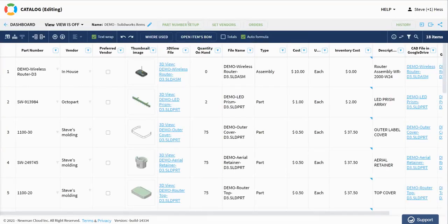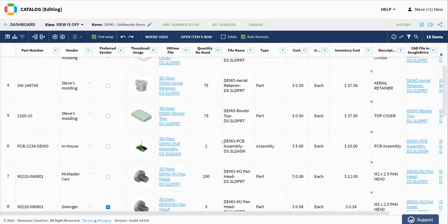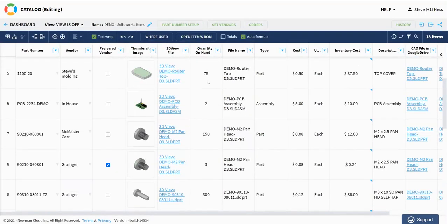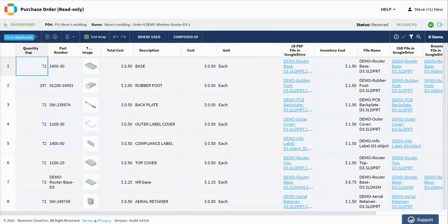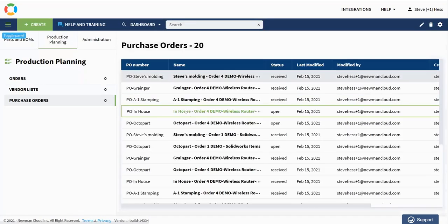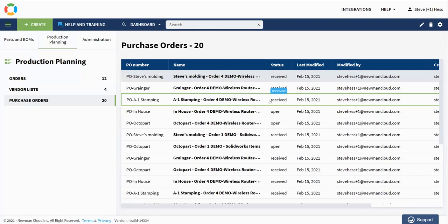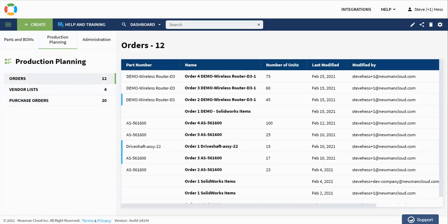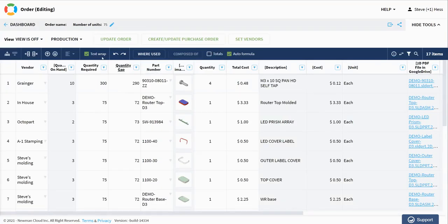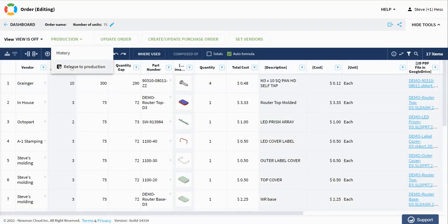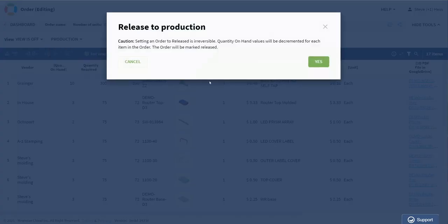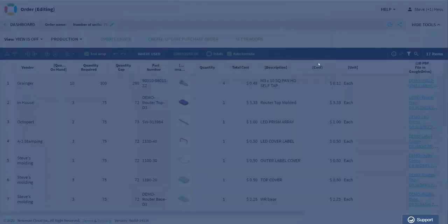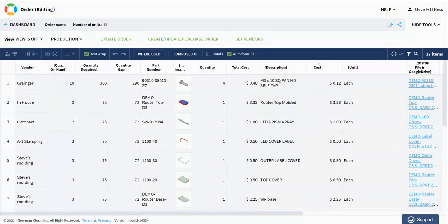So finally, I kind of go through that. I manage those POs. We see our quantities on hand have updated. I review each one of my POs. When they're finally all received, I can return to that order that I have. And I can say, I'm going to release this order to production. And once I release that to production, my assembly quantities will be updated. And I can go ahead and send that off to my manufacturing team.